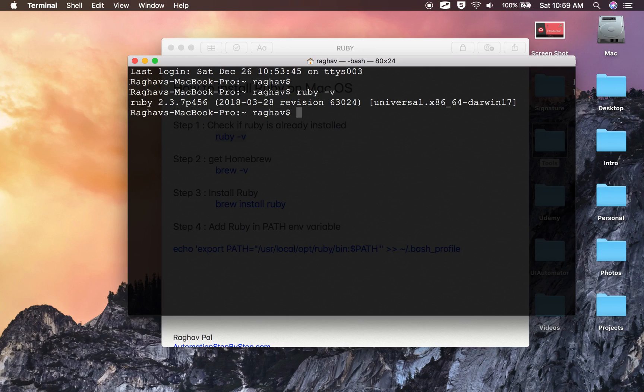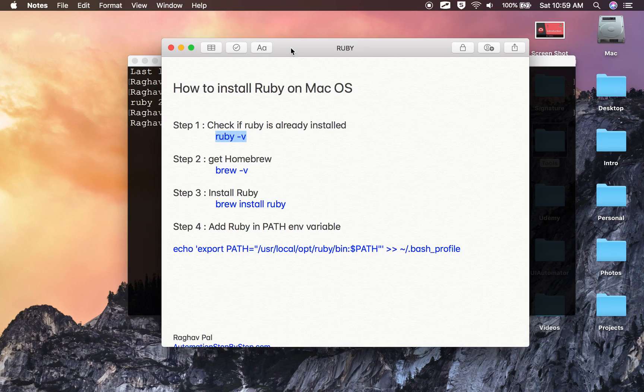Since version El Capitan of Mac OS, Ruby comes pre-installed. But if you want to get the latest version, or if Ruby is not installed, you can go to step number two: get Homebrew. Homebrew is a package manager for Mac.